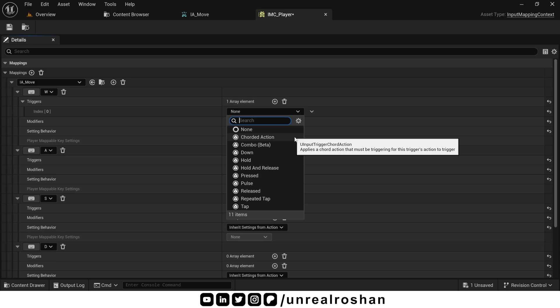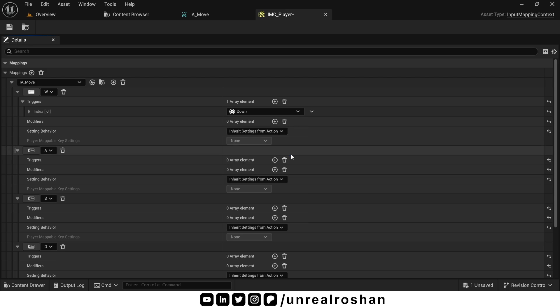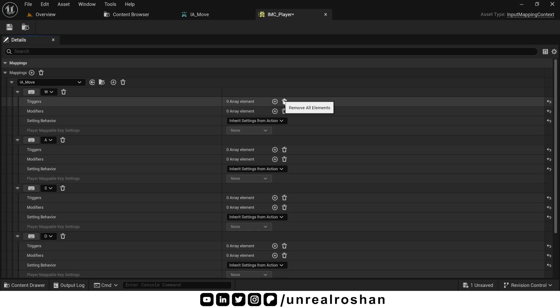So that's everything for triggers. For IAMove, you can either use down trigger or leave it blank. Because by default, it's already set to down.